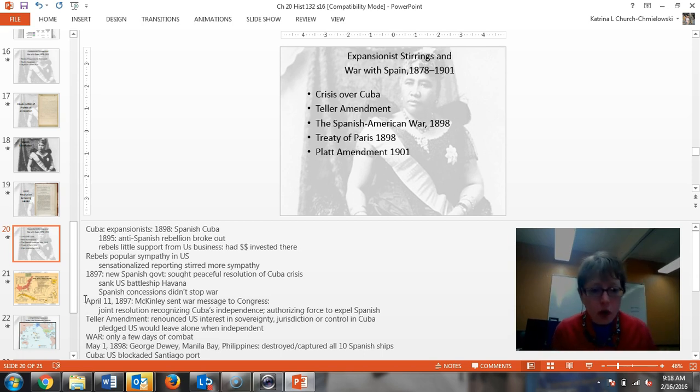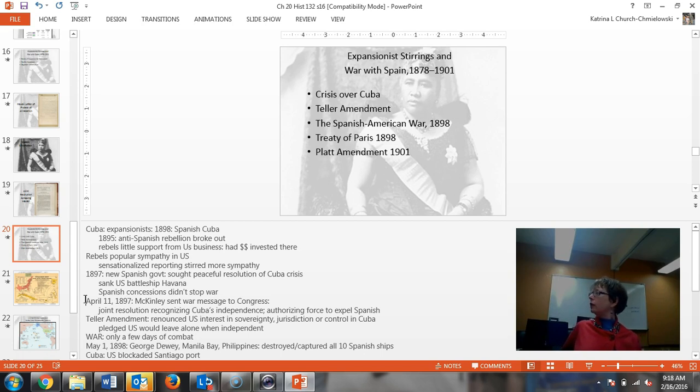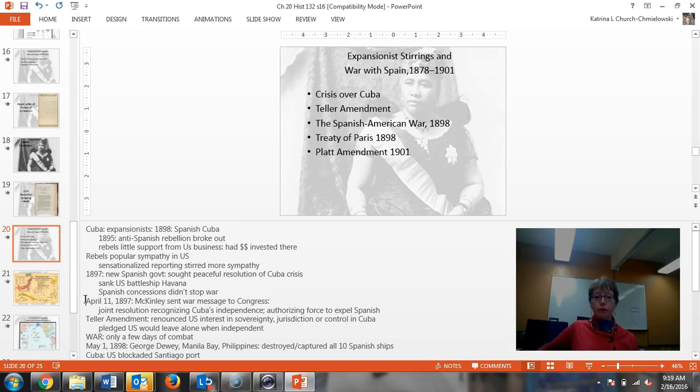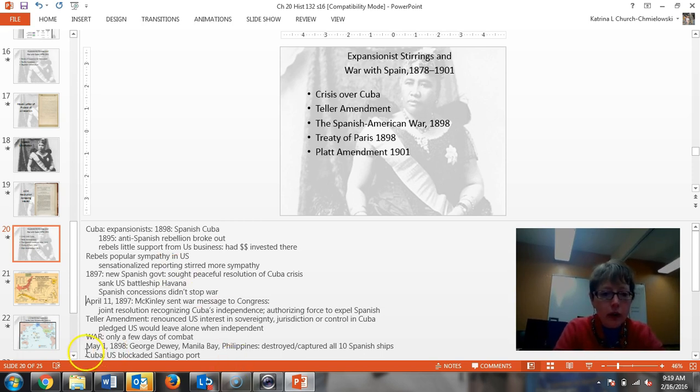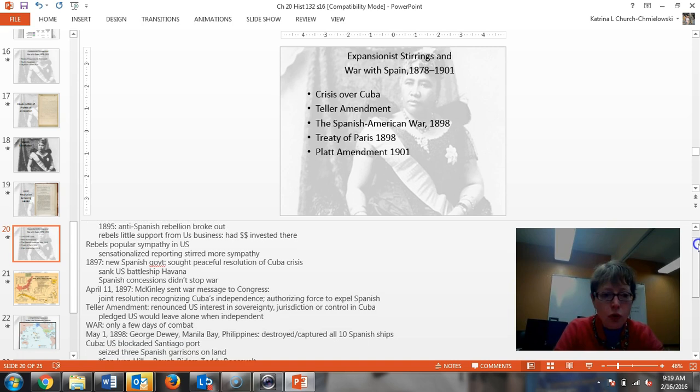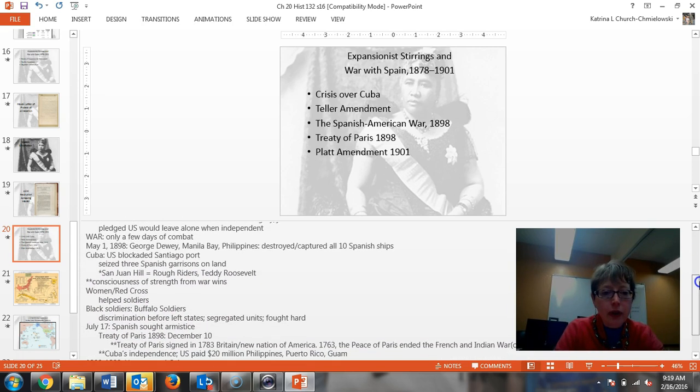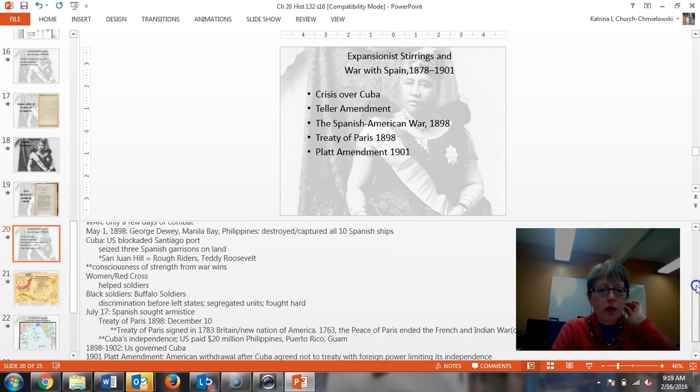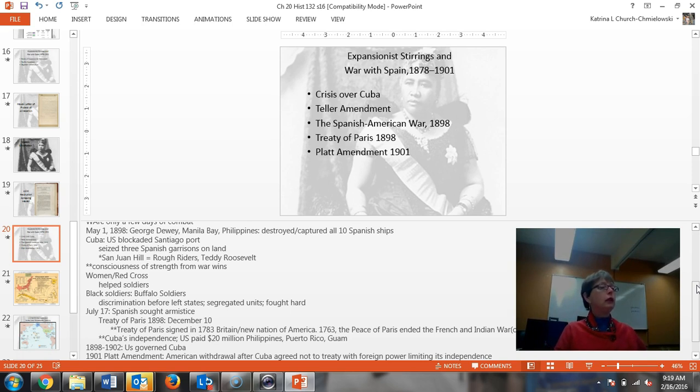But they also got something else significant. What they get? They had looked for it in Hawaii. Ports, ports. Naval ports. What's the name of the naval port that we have there today? Guantanamo Bay. The Teller amendment renounced the US interest in the sovereignty and jurisdiction control. It pledged that the US would leave Cuba alone when it was independent. The war actually was only a few days of combat.